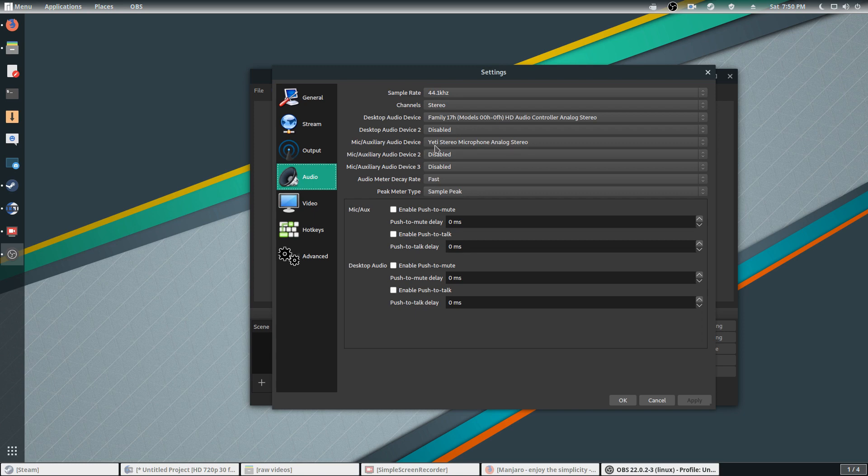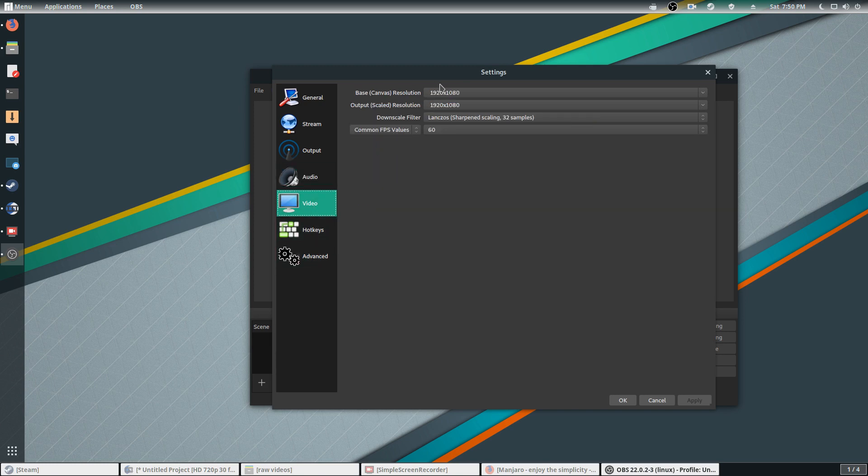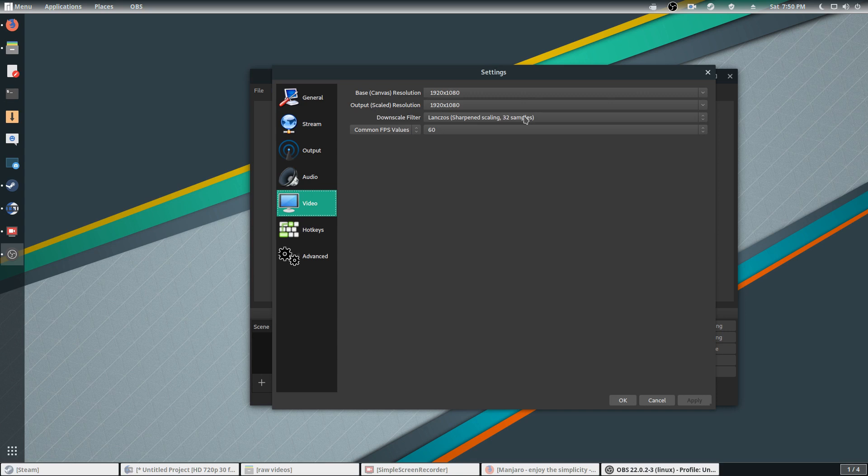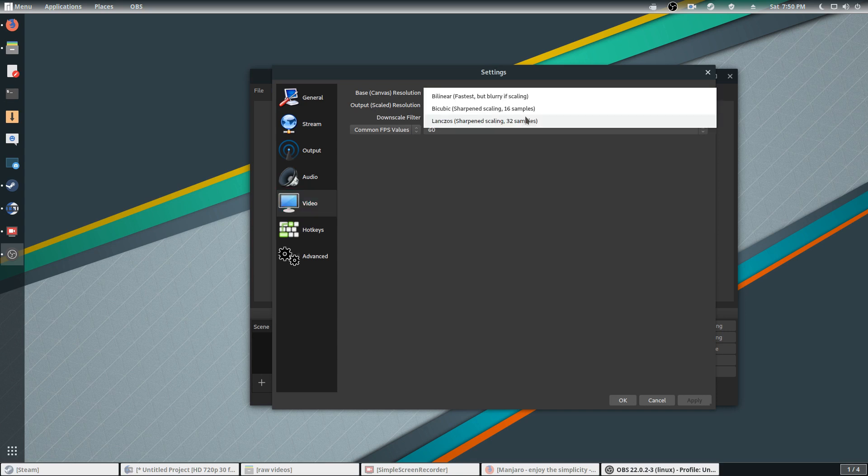Video, 1080p for me. I noticed that 32 samples is pretty good, high quality, so keep it on 32 samples.